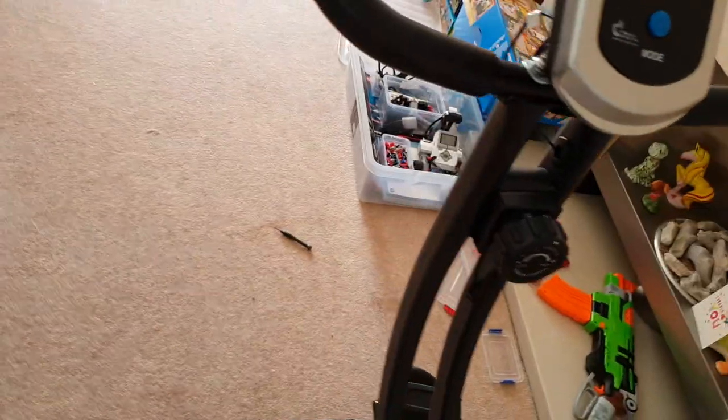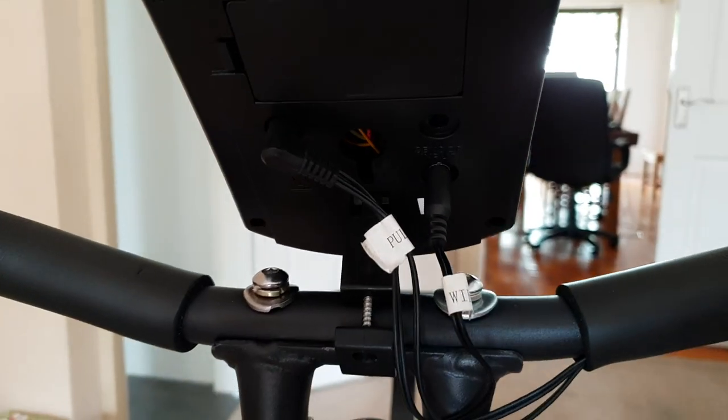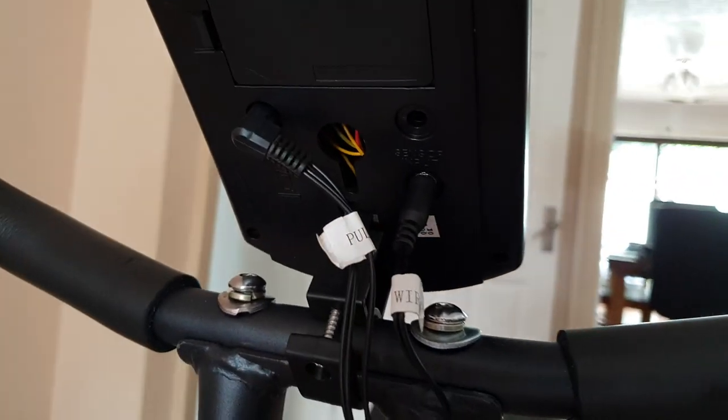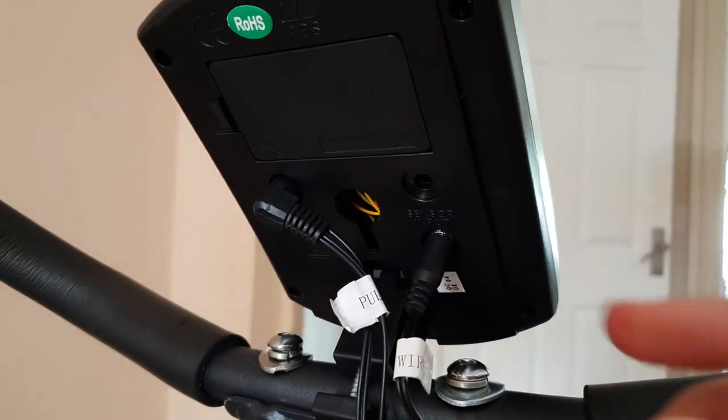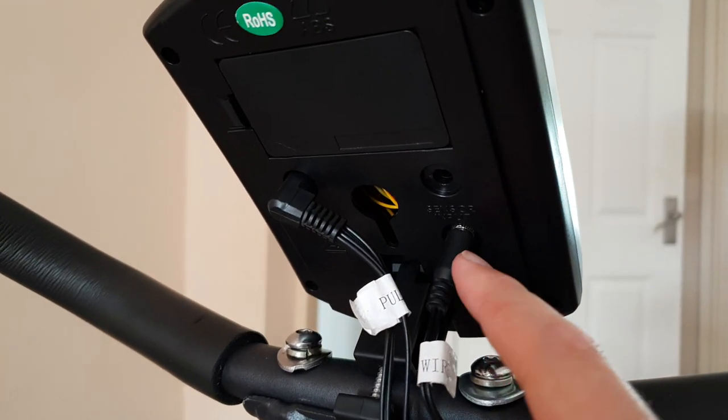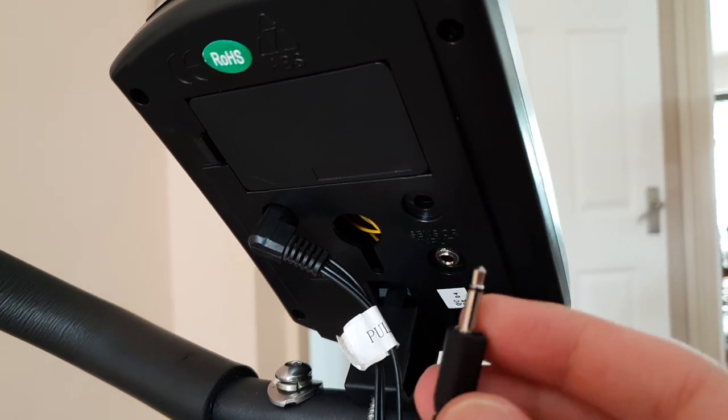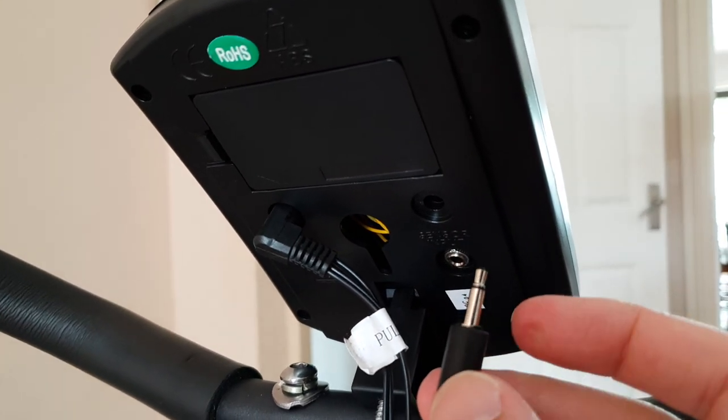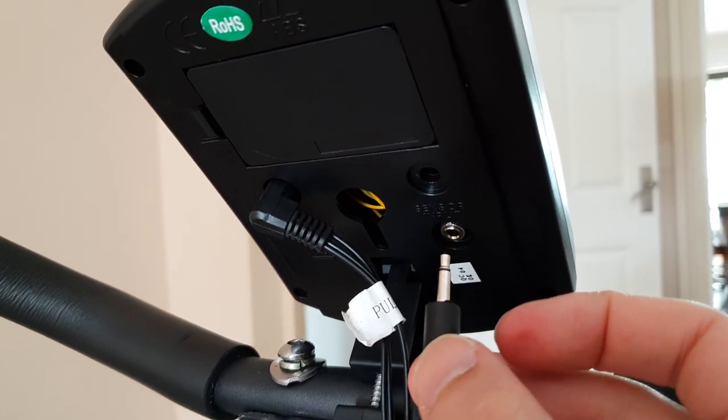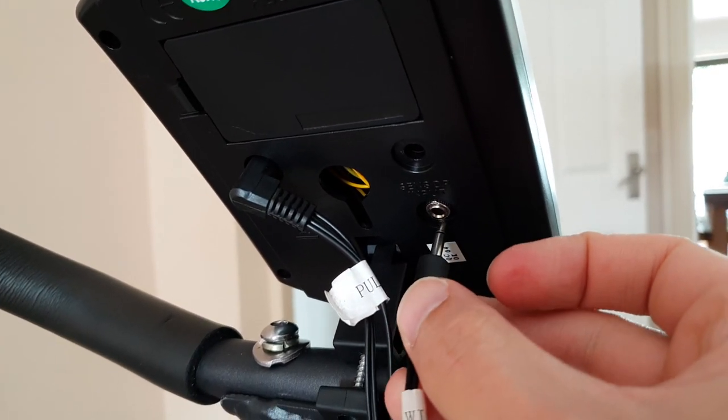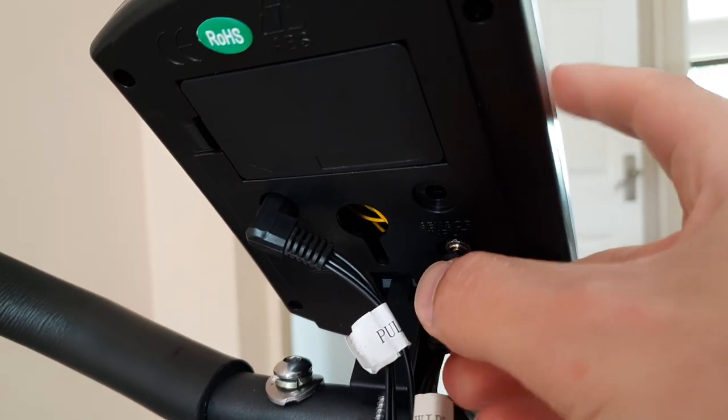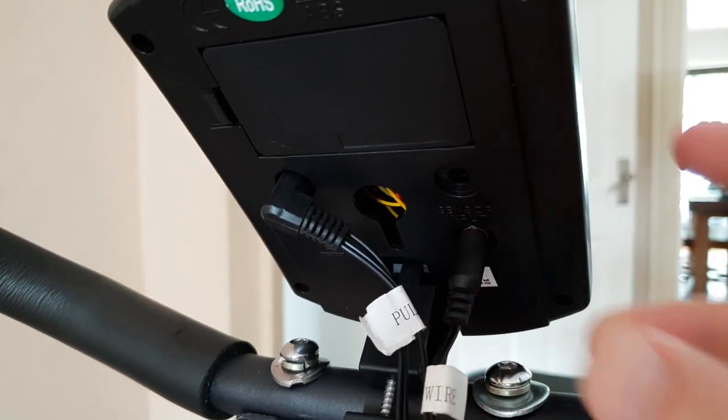Around the back, cables go in here. I don't know if you can see that clearly, but they're little standard 3.5mm jacks that go in the back there.